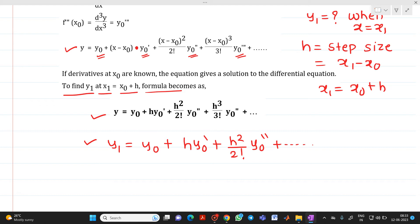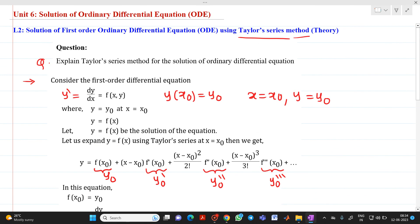Now, in some books, (x − x₀) is written instead of h. You can also substitute x = x₁ directly, since x₁ − x₀ = h, and you will get the same formula. This is the derivation of the Taylor series method. If the question is asked for 5 or 6 marks — explain the Taylor series method for a solution of ordinary differential equations — you can write this. This is the theory of the Taylor series method.